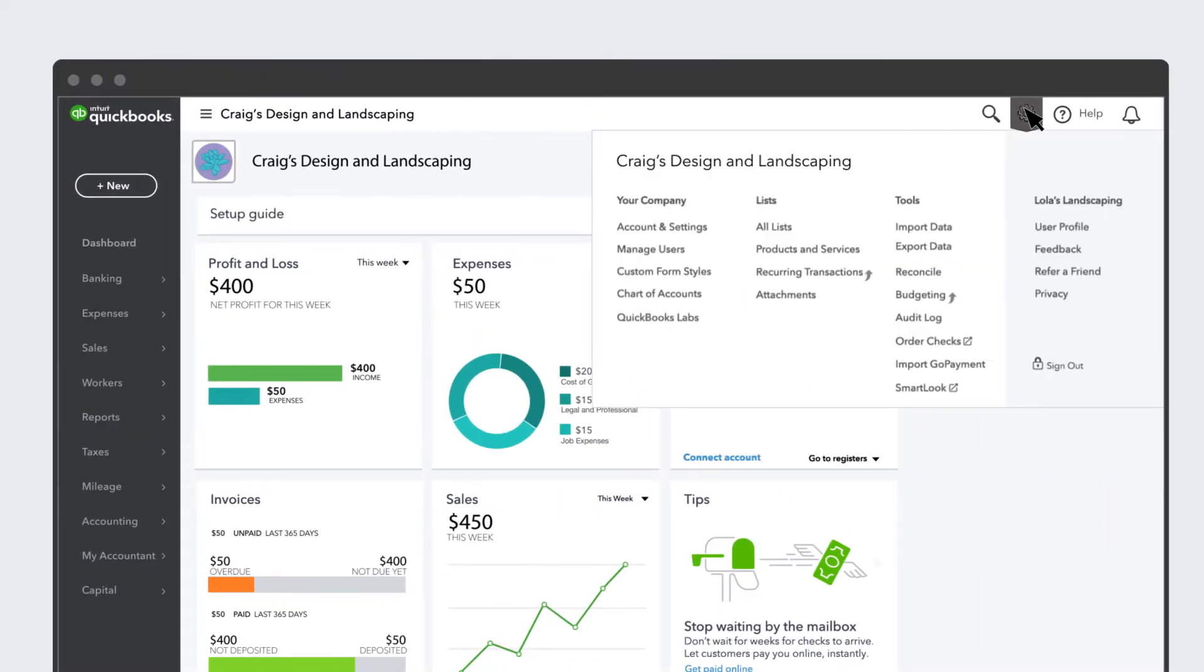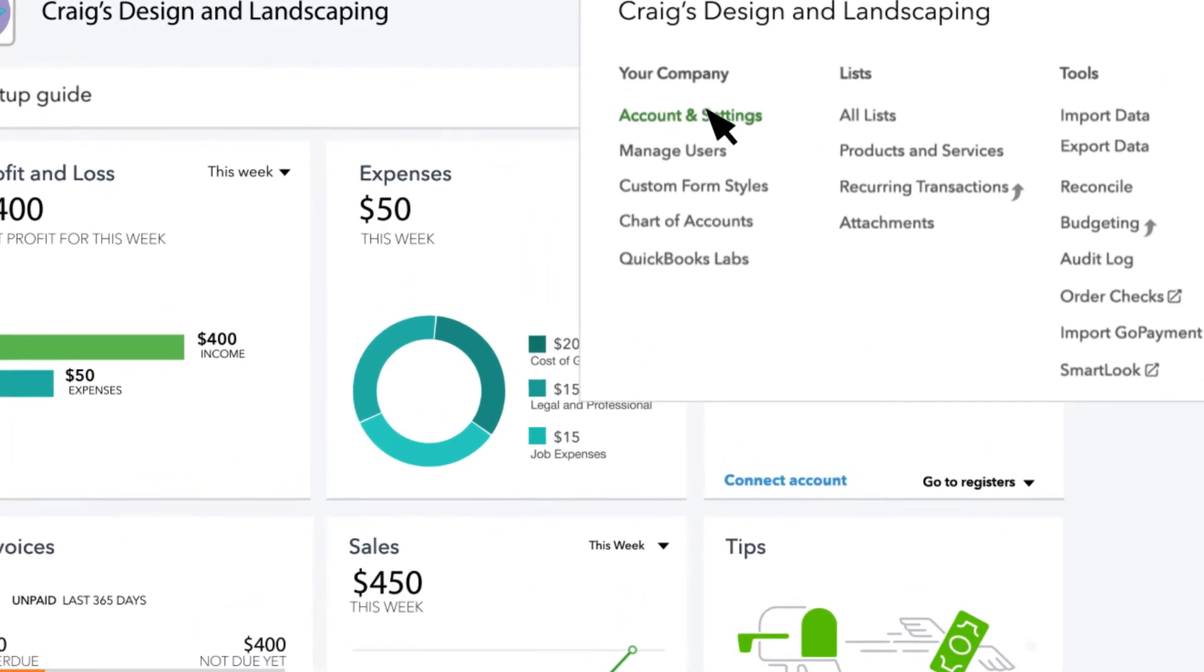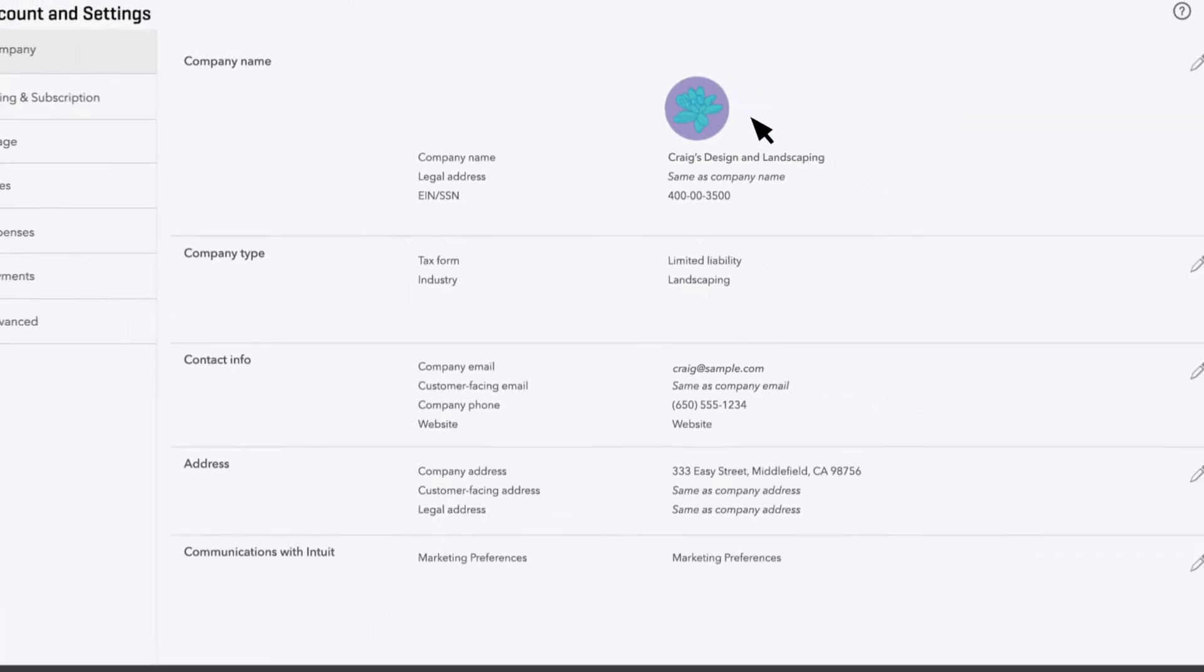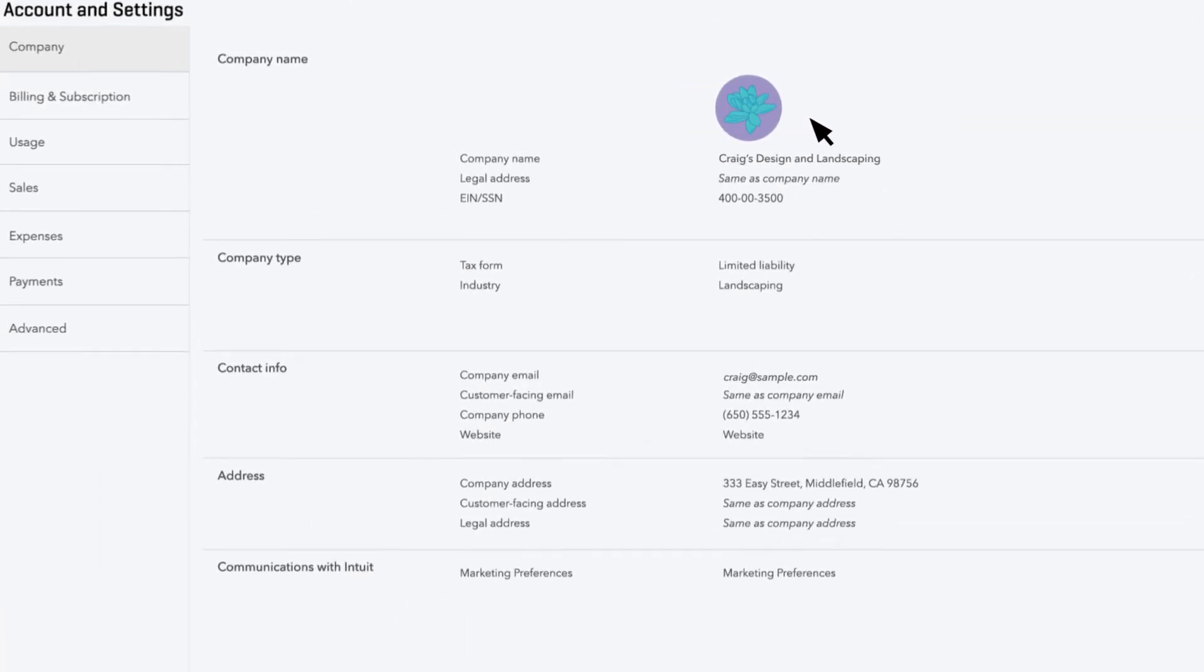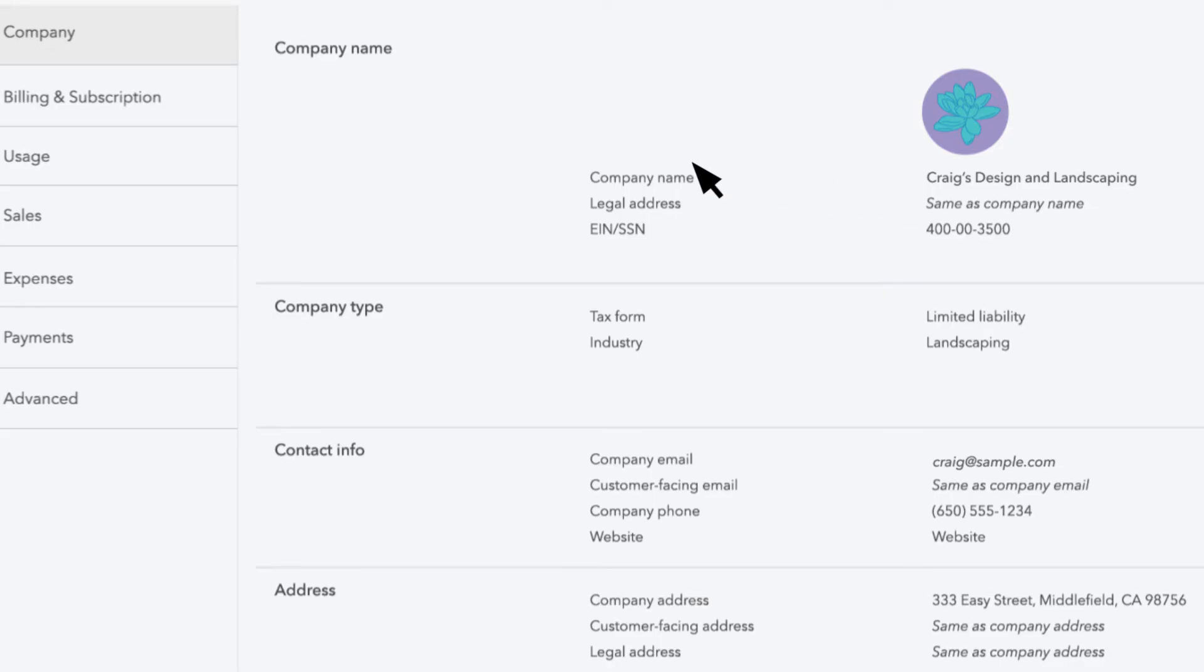To get started, select the gear icon, then Account and Settings. This takes you to the Company tab, where you can change any of your company or contact information. If you have multiple companies in your account, make sure you're in the correct company. Once you've confirmed everything here is correct, select Billing and Subscription.